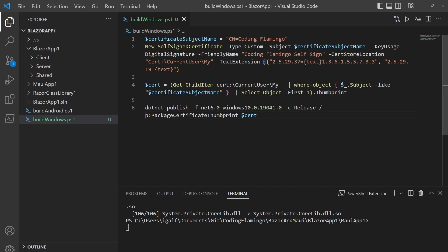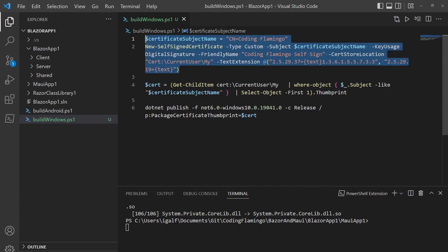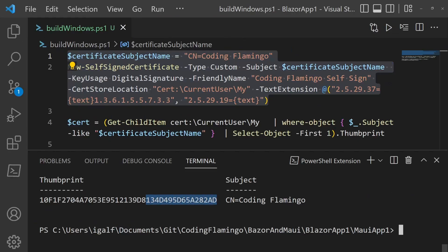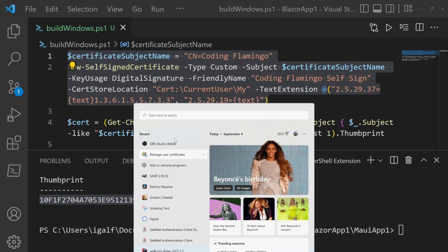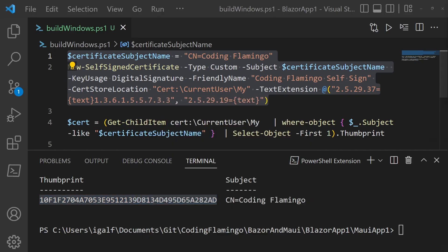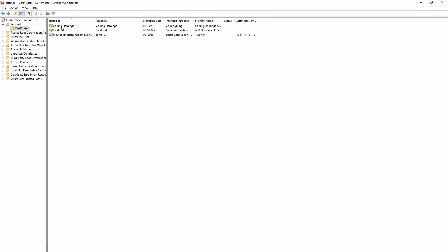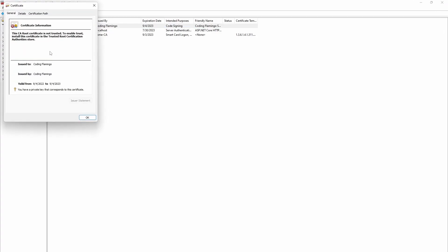But in here, we're just going to create it and we're going to call it Coding Flamingo and it's just self-signed. So to create it, we're just going to run this and a certificate has been created. So if I open my personal user certificates, we're going to see the certificate right here.